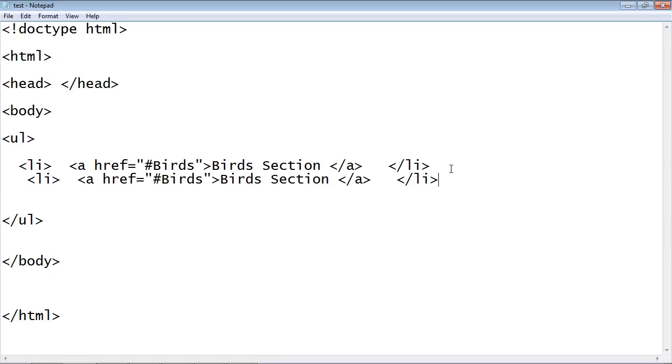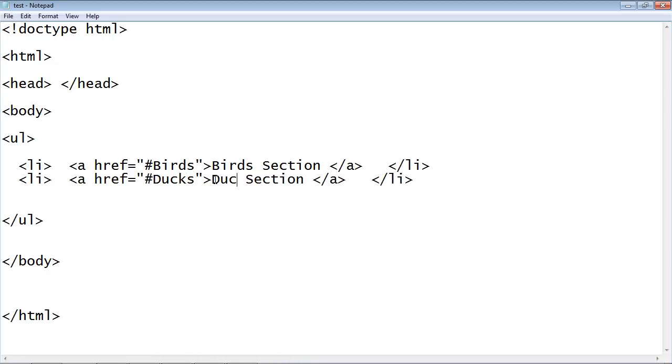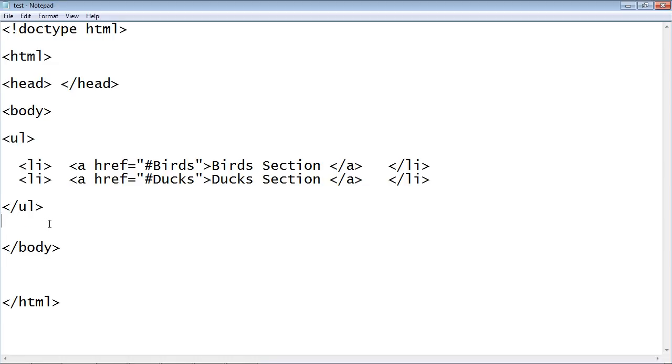Let's go ahead and create another section. We can just copy and paste that and we will have a section on ducks. That's all we need at this point. So we have our menu all set up to link to lower sections in our web page.